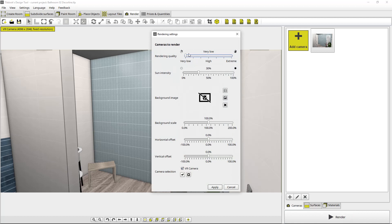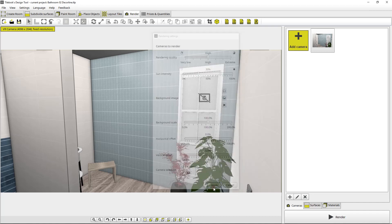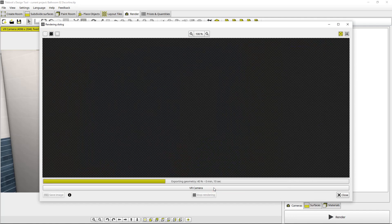And here you select the render quality, very low, high, extreme. We'll just keep it on high, sun intensity. We're going to keep that at 30%. We're going to keep most of this stuff default for now. VR camera is selected. We hit apply and away it goes.